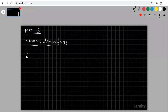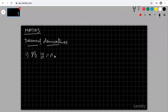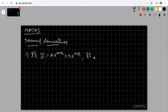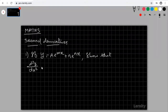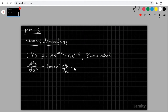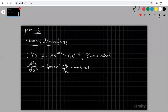Look at this problem: if y = ae^(mx) + be^(nx), then show that d²y/dx² - (m+n)·dy/dx + mn·y = 0. Here y is given as y = ae^(mx) + be^(nx), and we have to show that d²y/dx² - (m+n)·dy/dx + mn·y = 0.